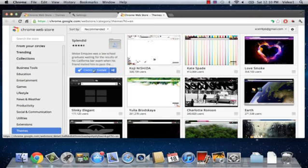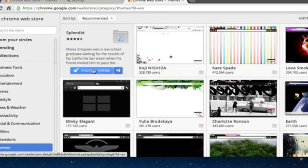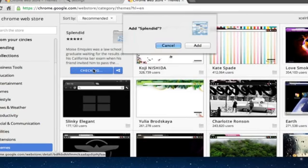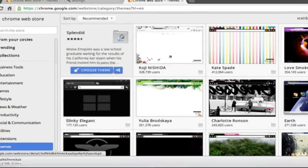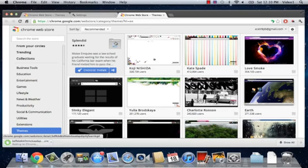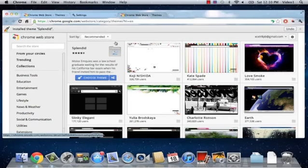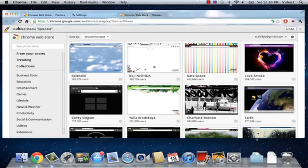I'm going to click Choose Theme once again within our themes page. It's going to ask me if I'd like to install it, which I do. I'll click Add. And then, it's going to download it, add it to Chrome, and let me know that it installed it.